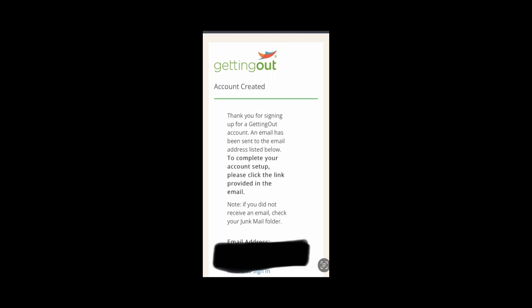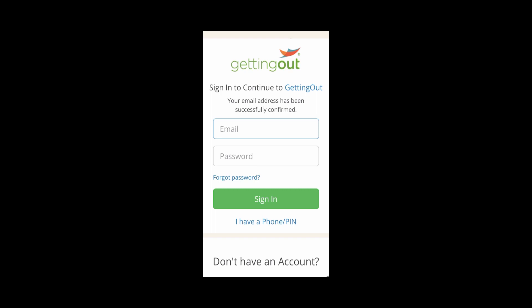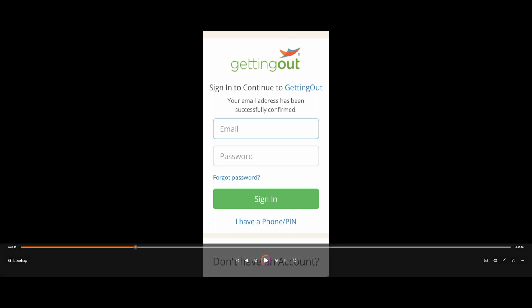On the next screen, this will show you where it's being sent to. What you want to do from here is go back to the email that you used. It will pop up like this — go ahead and click on Getting Out to Activate. When you do that, it will bring you to this screen right here. Go ahead and sign in with the email and password that you used when you were setting it up.